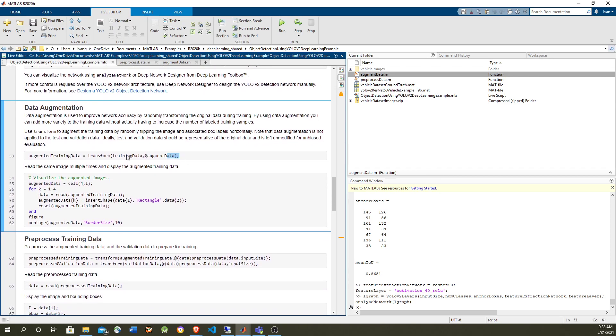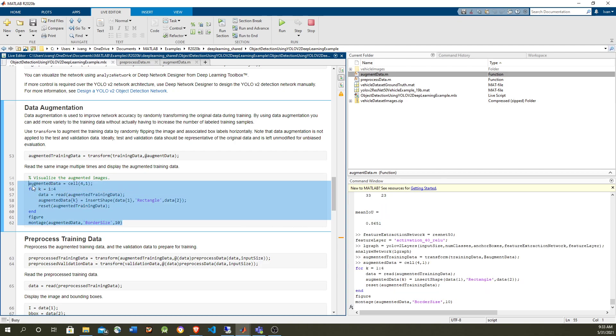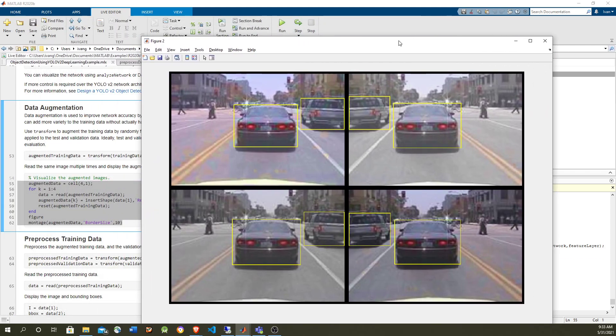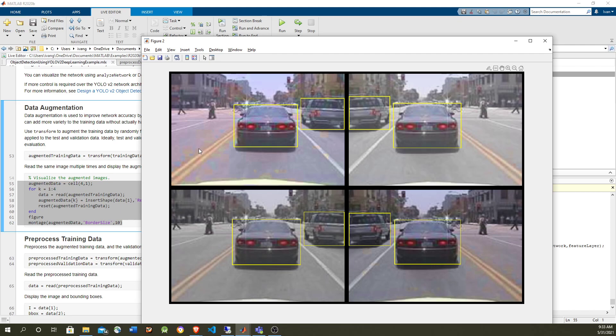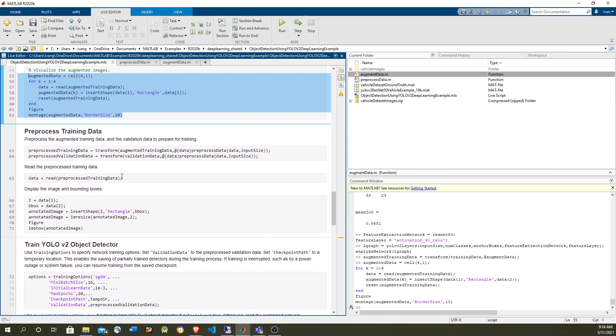So let's do the augmentation and take a sample of four images to see how it looks. And you will see that the contrast, not only is it flipping horizontally, the augmentation, but also is changing the contrast. Now finally, let's train the network.